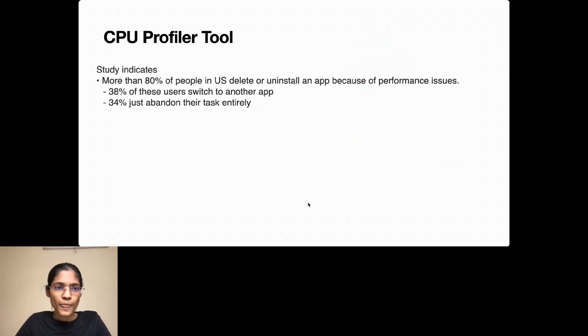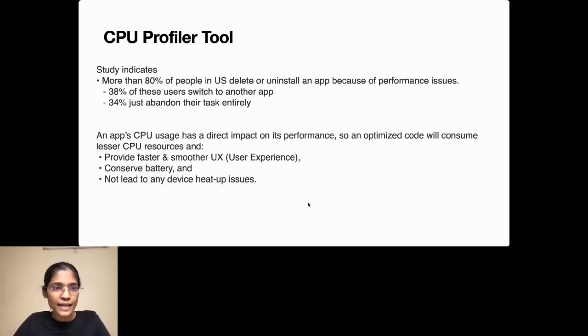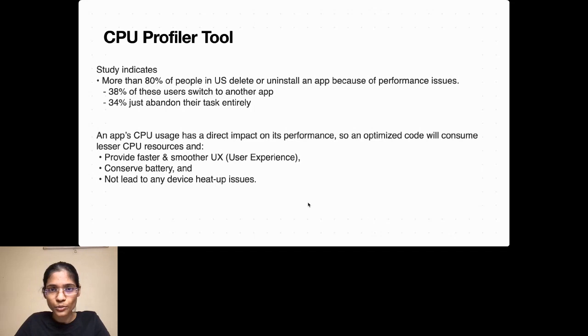Without further ado, let's get into these DevTools one by one. We'll start with CPU Profiler. There's a study indicating that more than 80% of people in the United States simply delete or uninstall an app because of performance issues — 38% switch to another app that works better, and 34% simply abandon their task. This means you're not going to get a second chance.